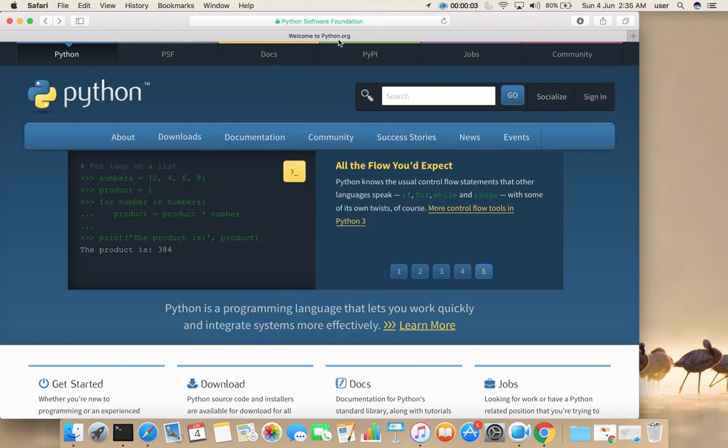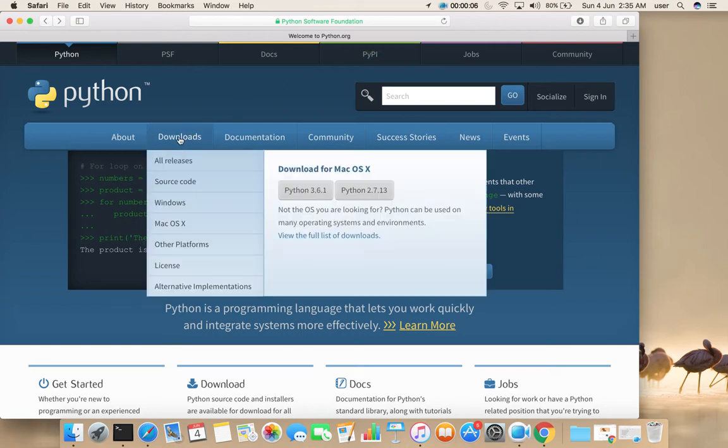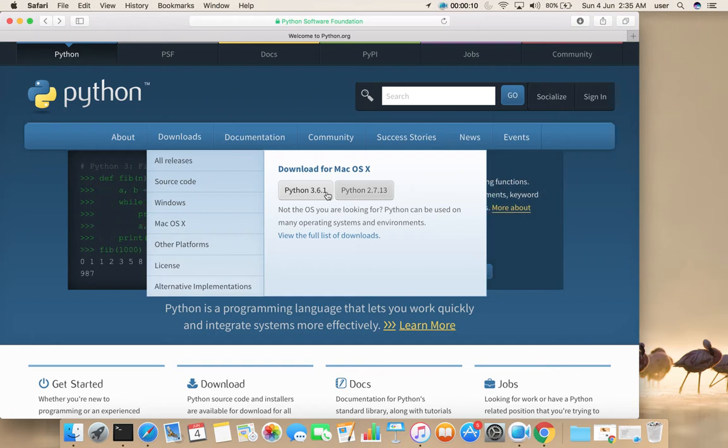Go to python.org, then select downloads, then select Python 3.6.1 for Mac OS X.